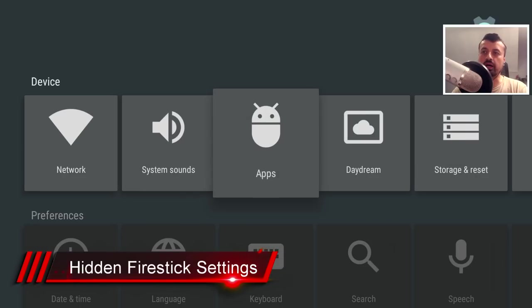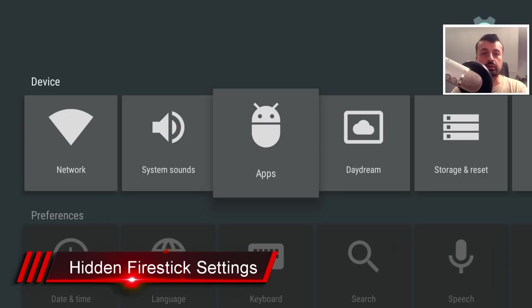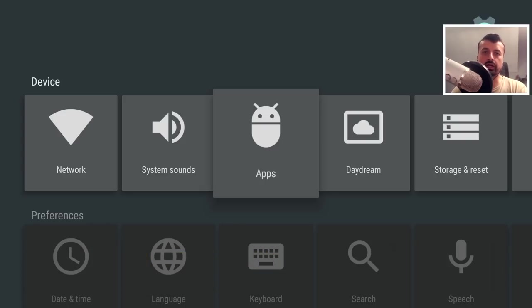Like for example, I can change the standard keyboard to the lean back keyboard, which is what we have on our official Android TV devices.